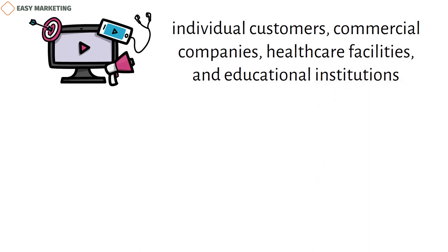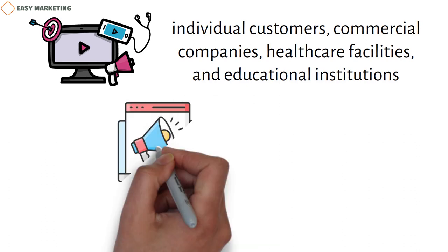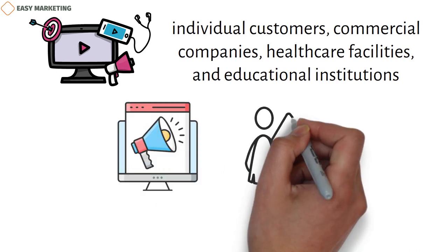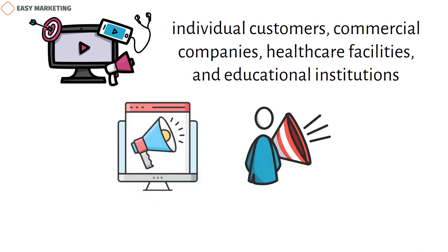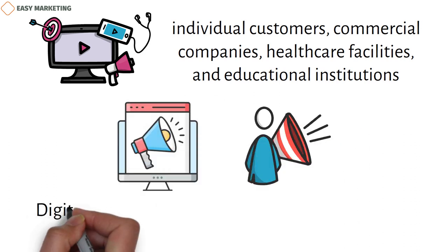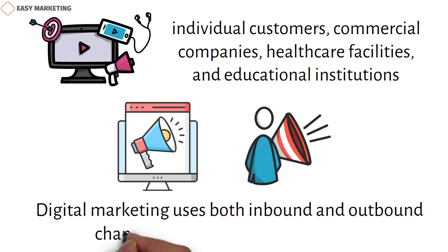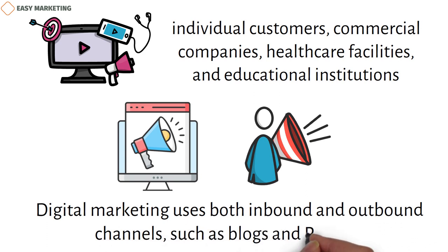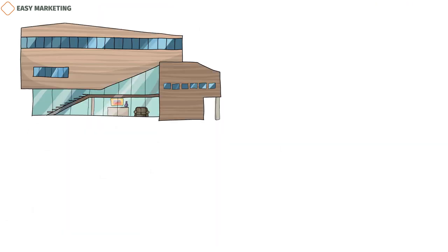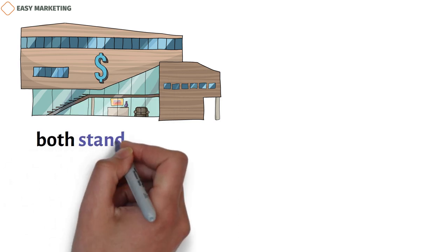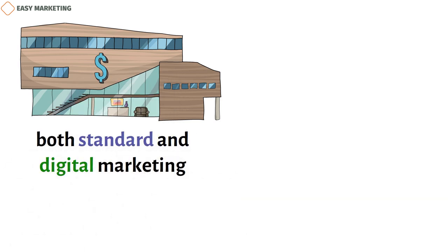There are two major ways to market financial services: digital marketing and traditional marketing. Digital marketing uses both inbound and outbound channels, such as blogs and PPC ads. Most companies that offer financial services use both standard and digital marketing.